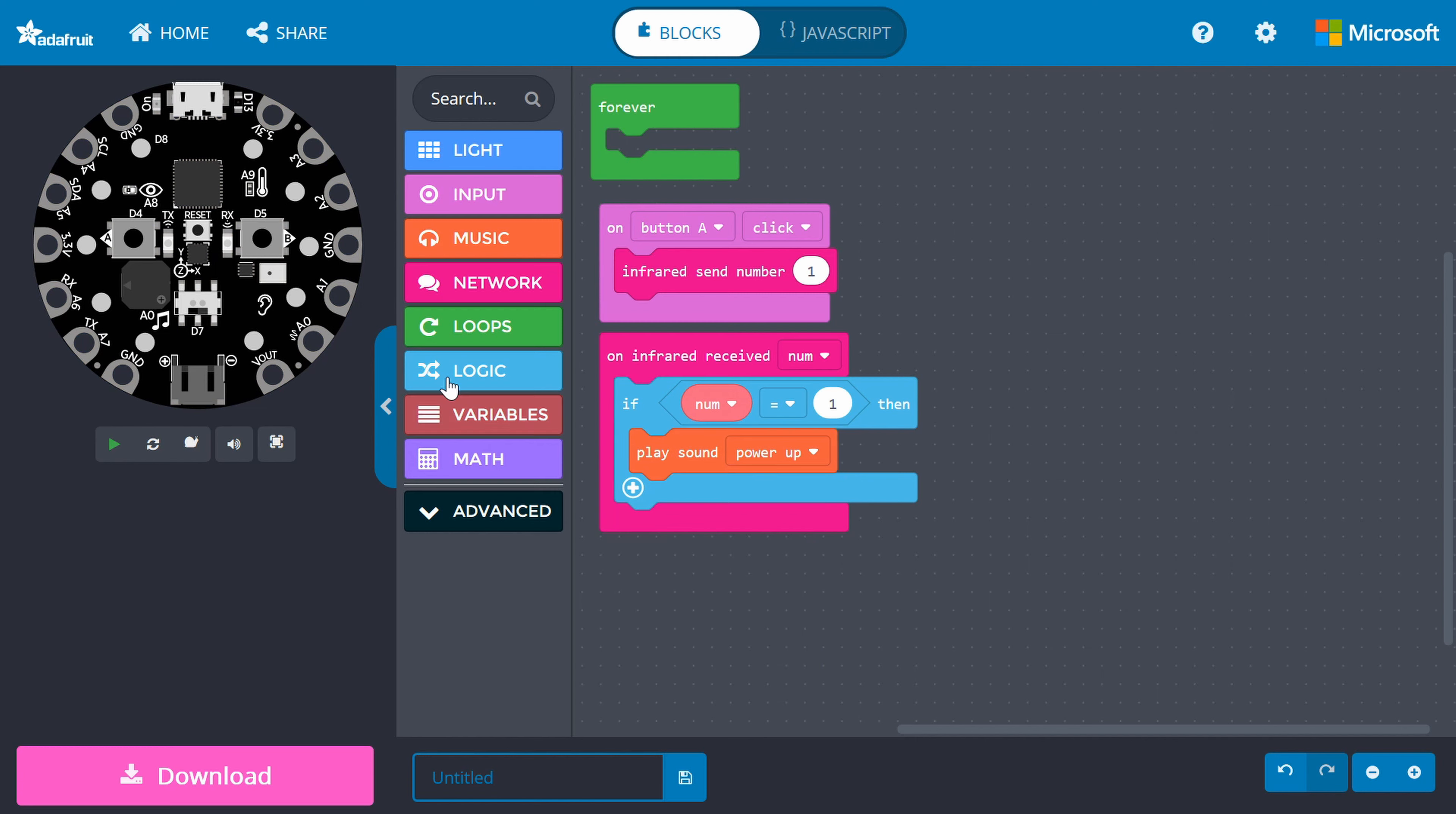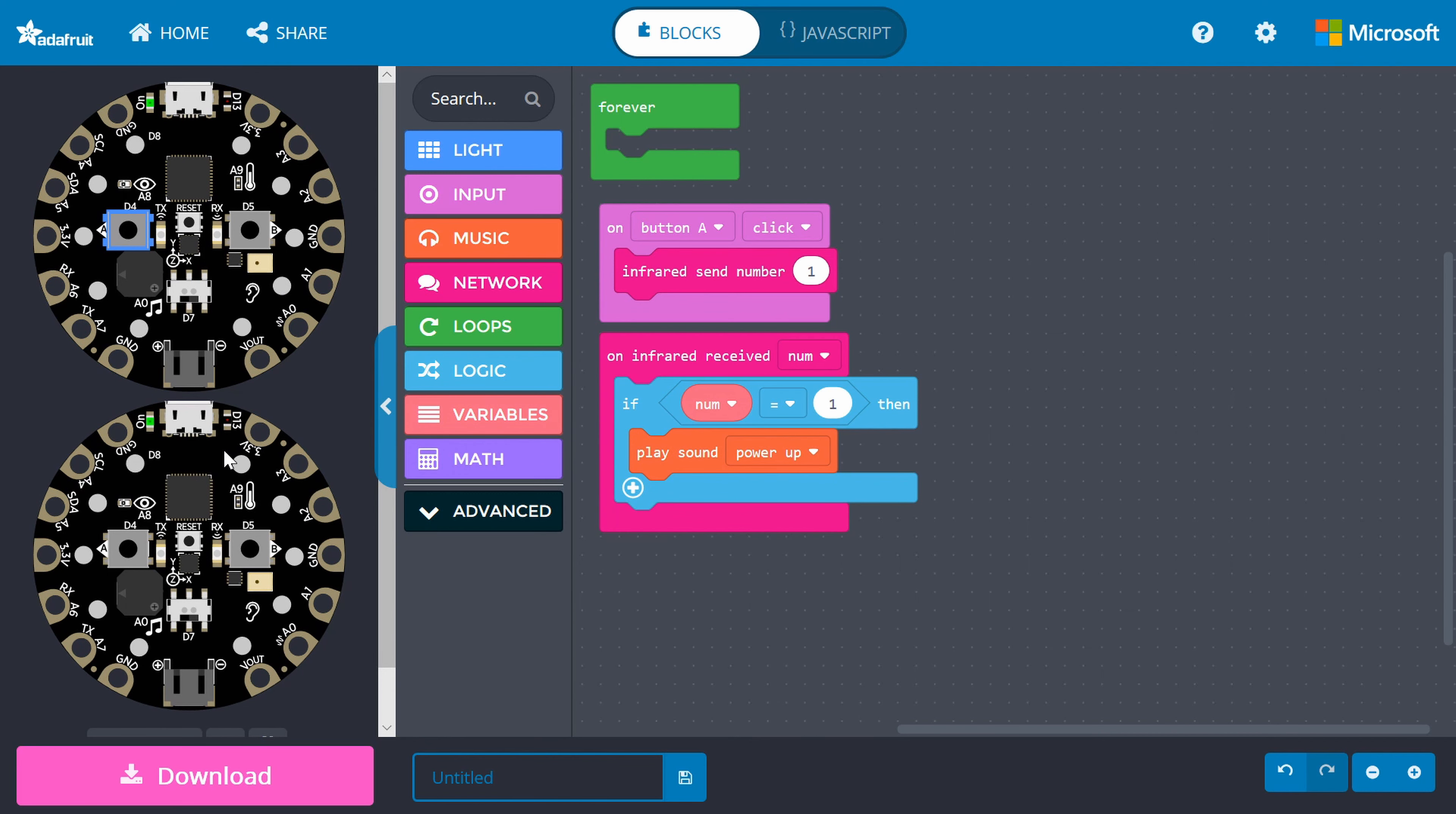Try this out in the simulator. Press the A button once to make another board appear. We need two to transmit and receive. Press A again and you should hear your sound.